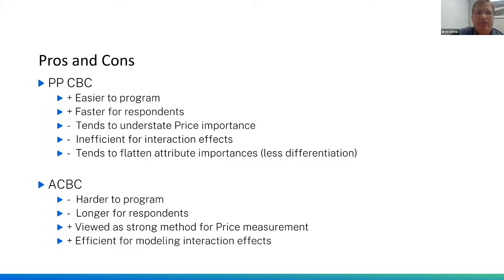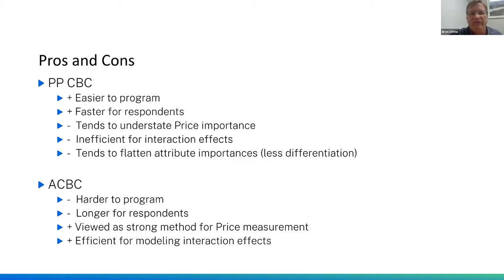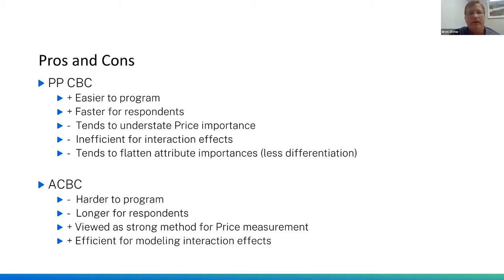Fisher and colleagues listed pros and cons. For partial profile CBC: positives are that it's easier to program and faster for respondents; negatives are that it tends to understate price importance, is relatively inefficient for estimating interaction effects, and tends to flatten attribute importance — creating less differentiation across the 14 attributes. For ACBC: negatives are that it's harder to program and longer for respondents; positives are that it's viewed as stronger for price measurement and stronger than partial profile CBC for estimating interaction effects.